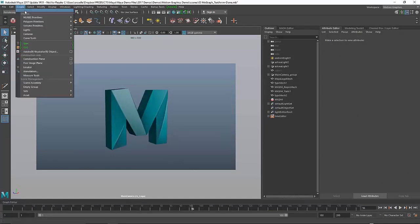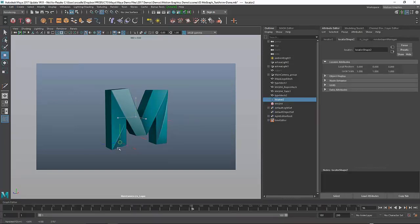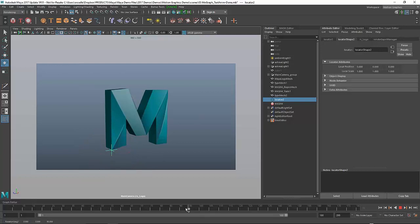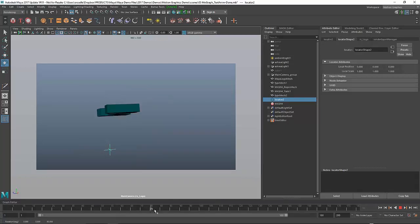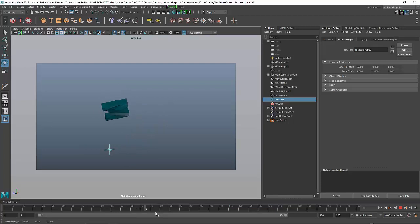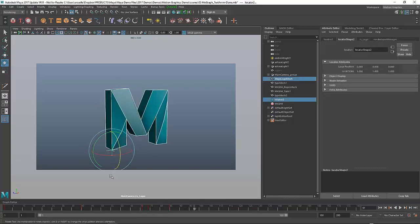I create a locator, snap that down into place, and rotate it around so it aligns better. You can see the locator will follow the camera motion because the camera is moving, but it doesn't follow the M's motion. Now I want to select the locator and the M.